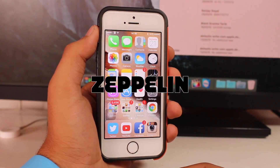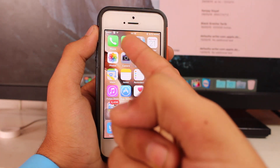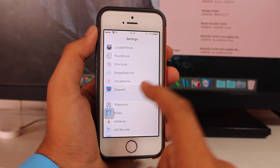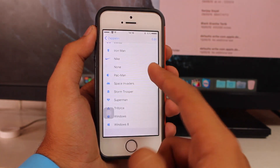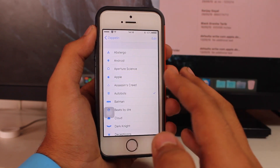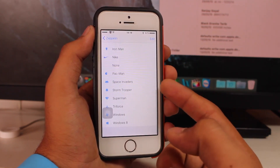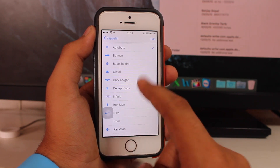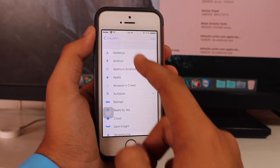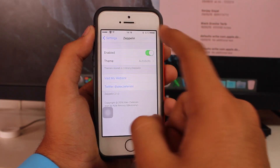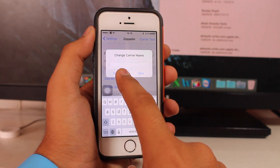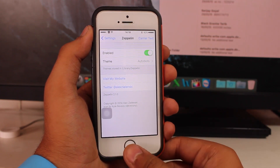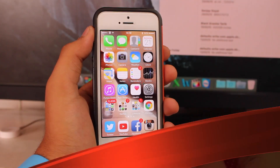Up next we have Zeppelin, a tweak that allows you to change your carrier logo. You can see I have a Transformer logo up there. Under settings you get a couple of options, and you can also download additional graphics from Cydia for Zeppelin — like Nike, Iron Man, Windows 8, Superman, Stormtrooper, Pac-Man, Dark Knight, Cloud, Beats by Dr. Dre, Apple, and Android. You can also use custom carrier text instead of a logo. This is available for free from the BigBoss repo.